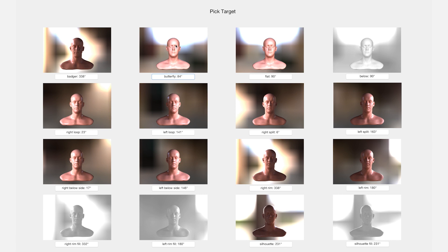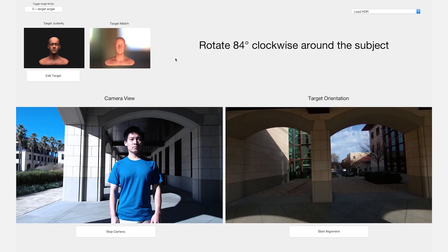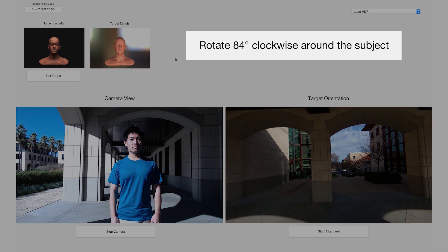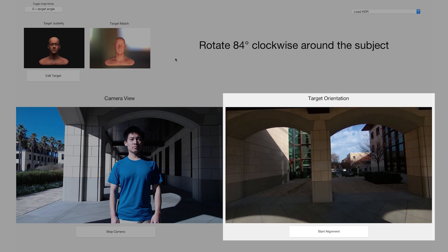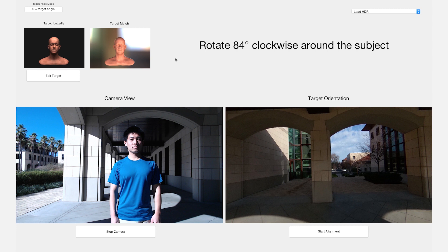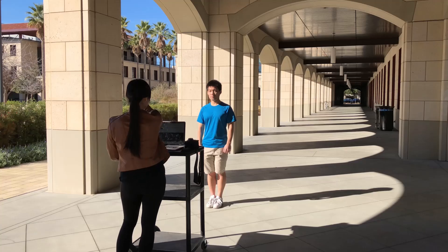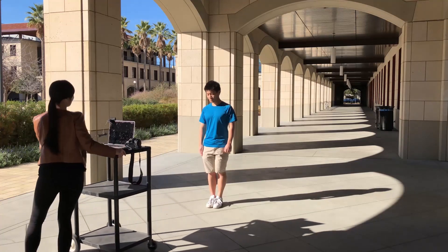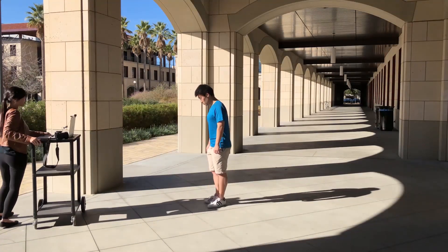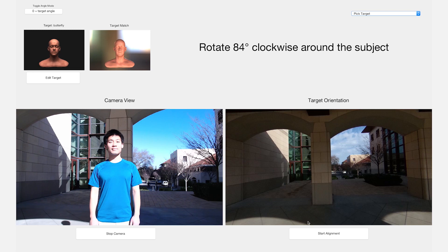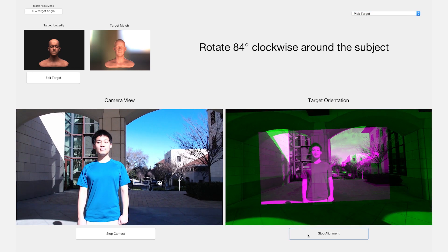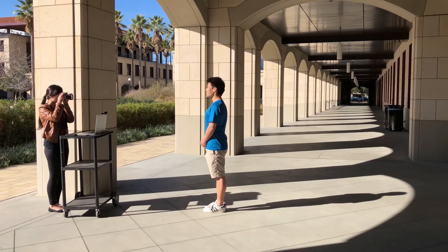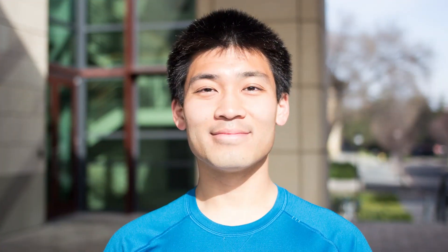We select butterfly, and the tool switches to the reorientation guidance screen. It tells us how to rotate to produce the desired lighting. Here is the current camera view, and here is the target view, which shows us the background at the target orientation. The goal is to match the current view to that background. As we get close, we can turn on alignment mode, which shows us how well the two views are aligned. Once we're happy with the alignment, we take the photo, giving us the even lighting of the butterfly style.